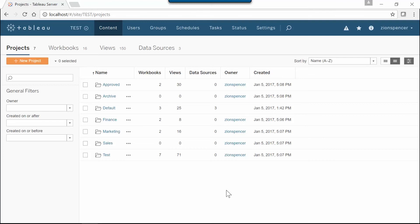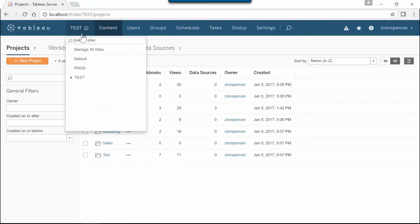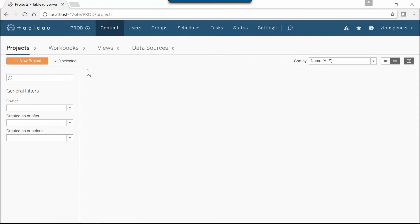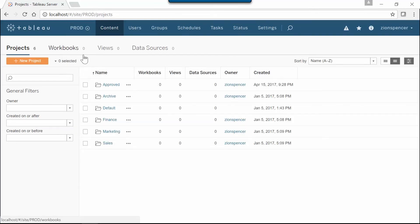What you see here is Tableau server running in our test environment. If you look closely, you'll see there is a project here that has two workbooks and 30 views. Now over on our prod site we have nothing here, just a sad lonely site until we get some workbooks deployed.